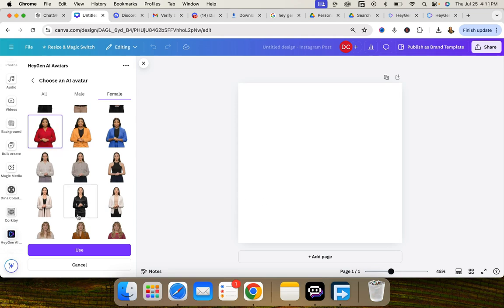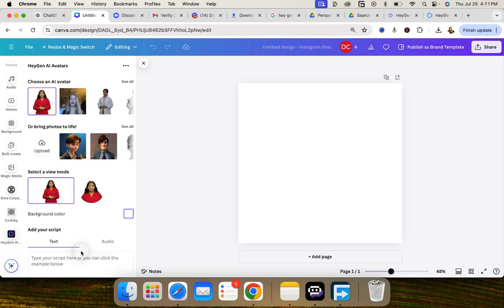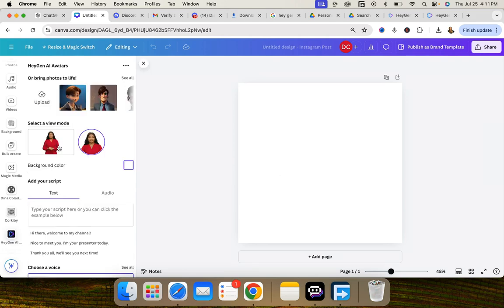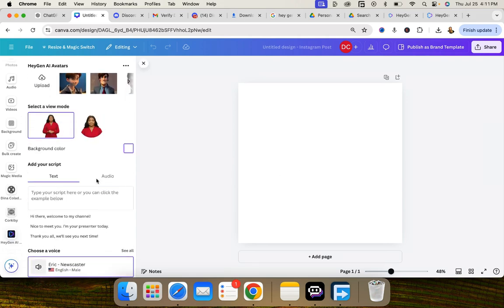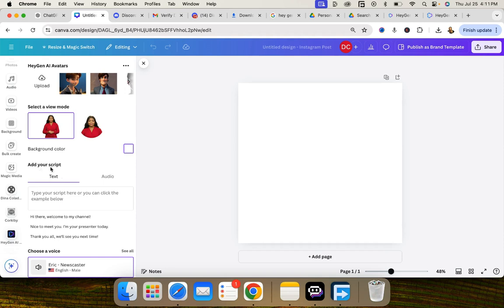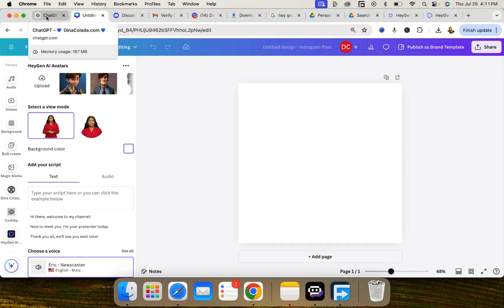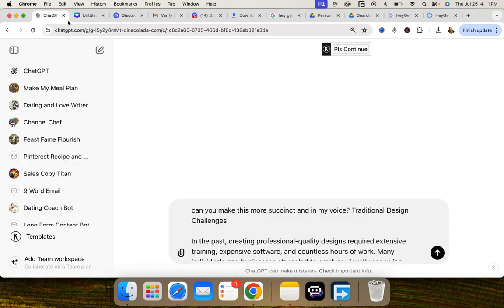We're gonna click the purple button that says use and I'm gonna go ahead and use the full square. You can also use a circle. Let's see how they both look. I think I'm gonna go with the rectangle. So we need to add our script here. So what kind of script do we want to add? I want to create a tutorial on how to use HeyGen's AI app inside Canva.